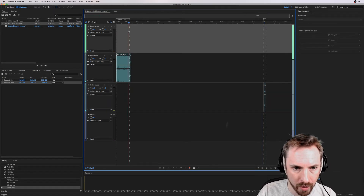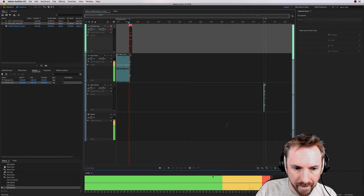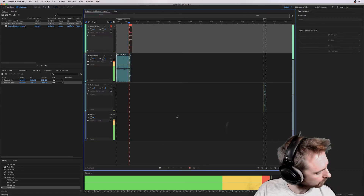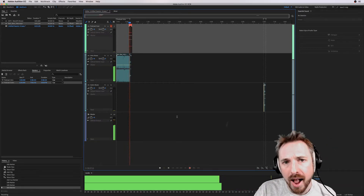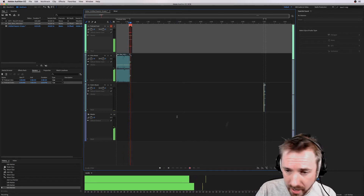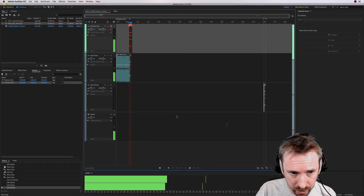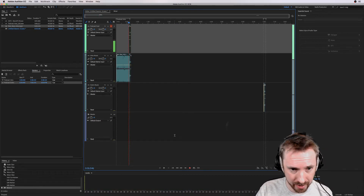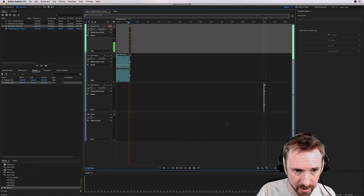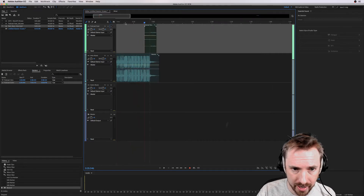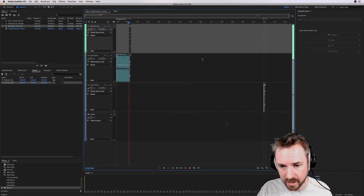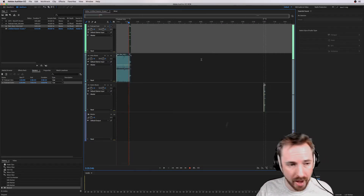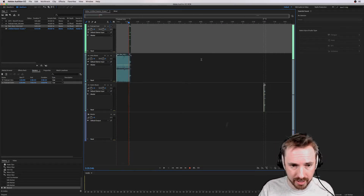On the podcast host channel, I can start recording and say: 'Hello and welcome to the podcast. I am Mike Russell.' And there you go — there is my podcast host track in there. So that's the basic start of how I would start to set up a template.